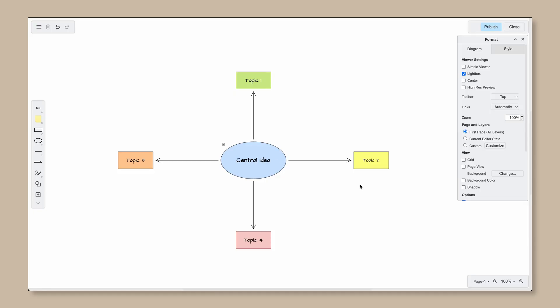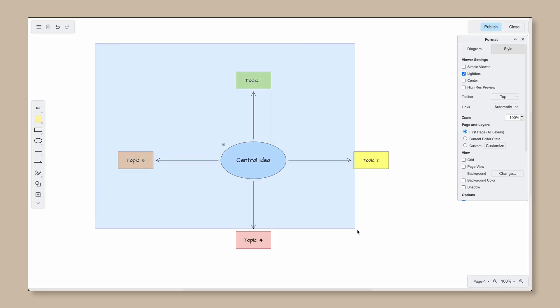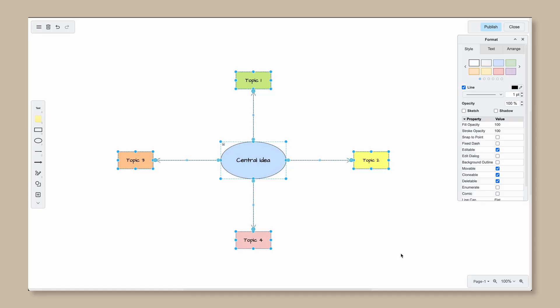Sketch mode is a little different. You can toggle it on and off to give your shapes, colors, and connectors a sketch texture. This gives your diagram a more creative, deconstructed feel. To activate it, select all the elements in the diagram and then select sketch in the right side menu.